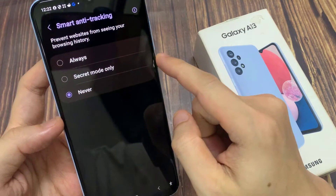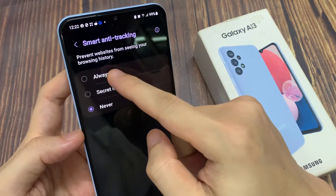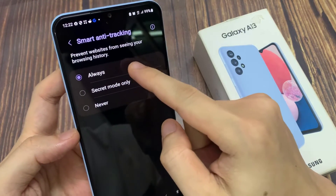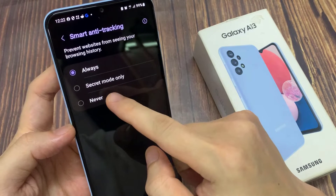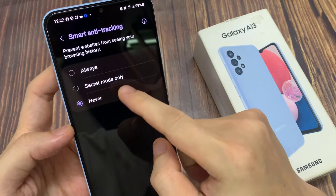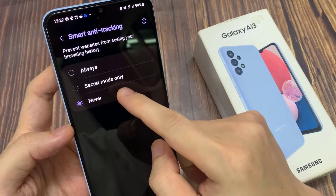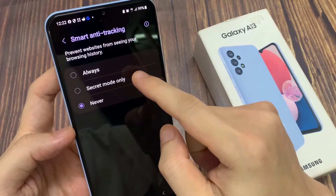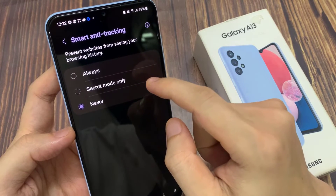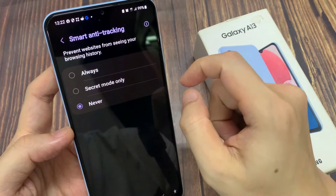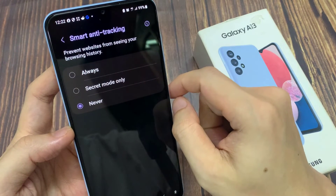Here, if you choose always, it will turn on. If you choose never, it will switch it off. Or you can select secret mode only, which will only apply smart anti-tracking when you're in secret mode.